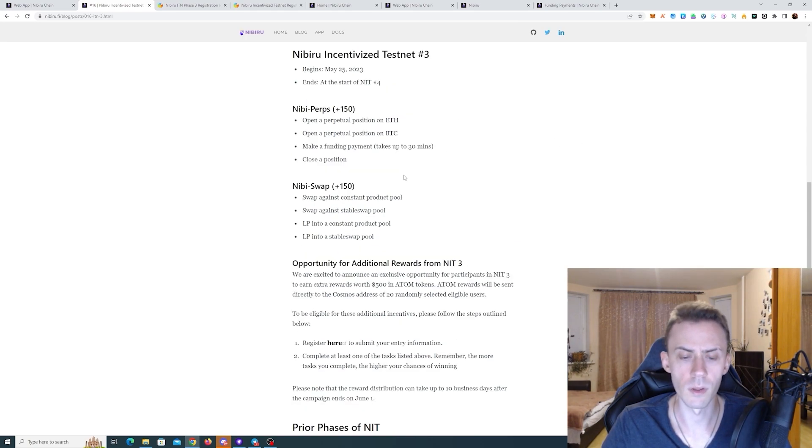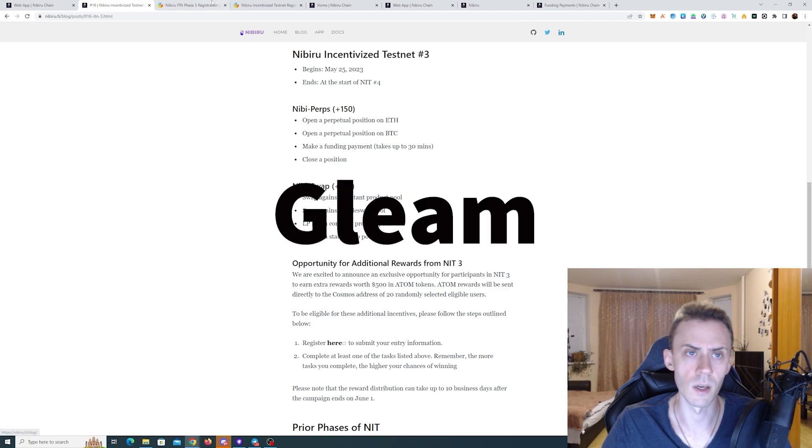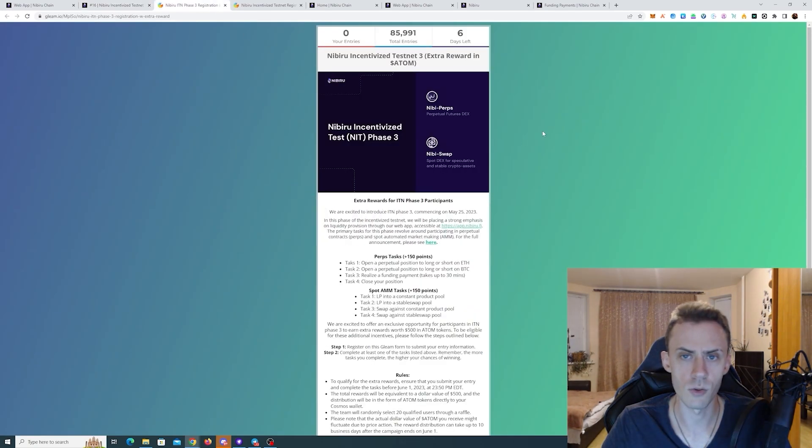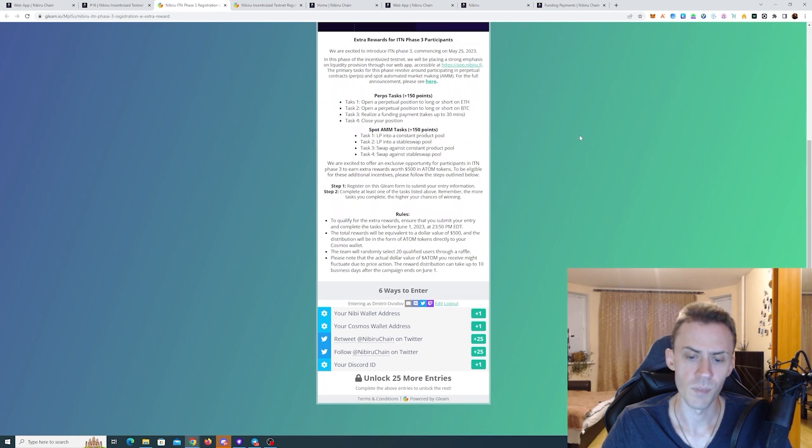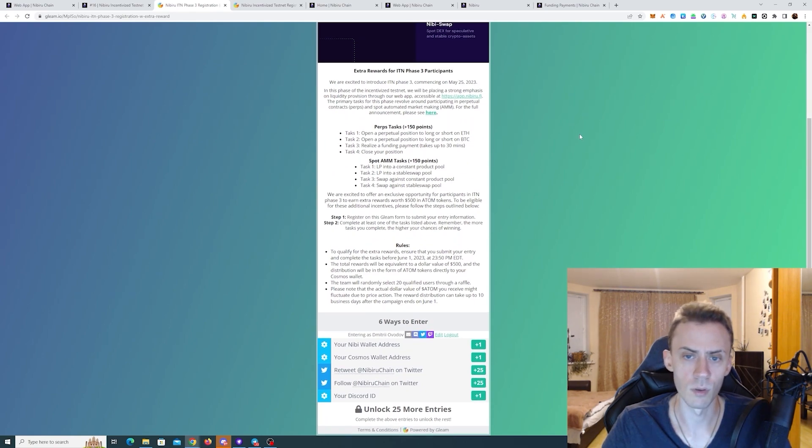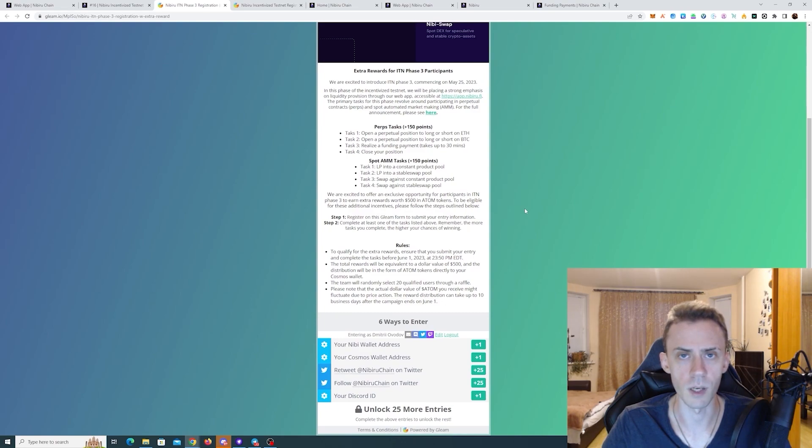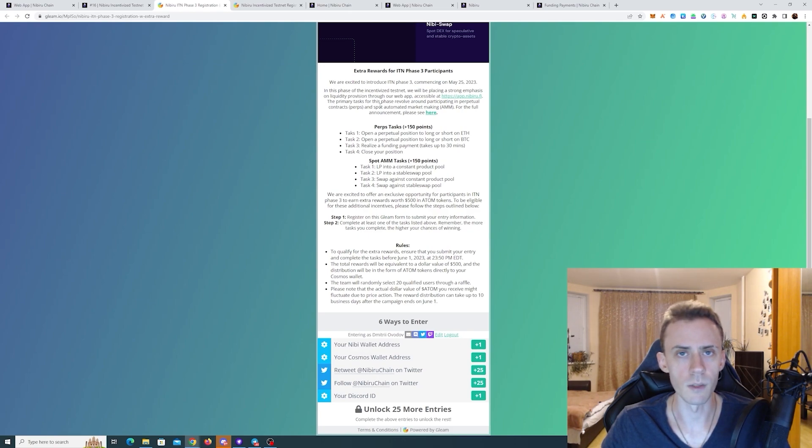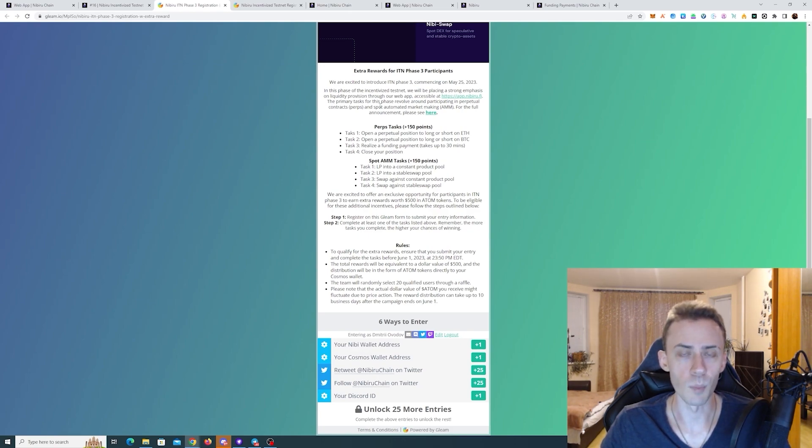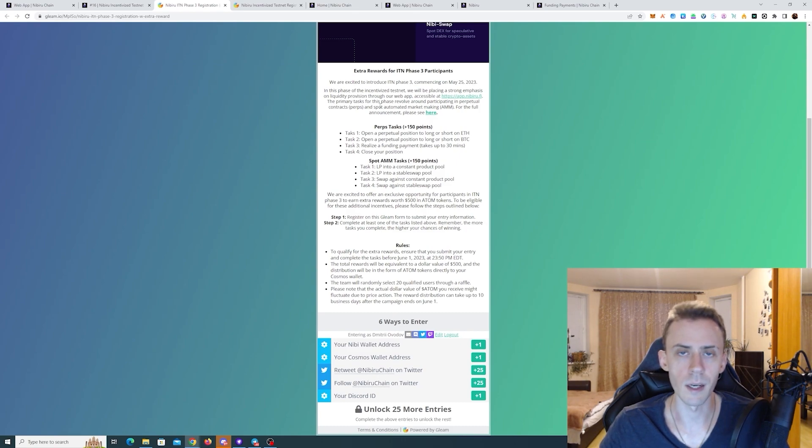And the only thing left is go to this page for the phase three and register here. As I understand, this is optional, but this is basically for the raffle for this 500 USD. So that's pretty much it for the phase three. Very simple tasks. Now we just have to wait for the phase four. That's going to be trading competition. And hopefully that's going to come in June.